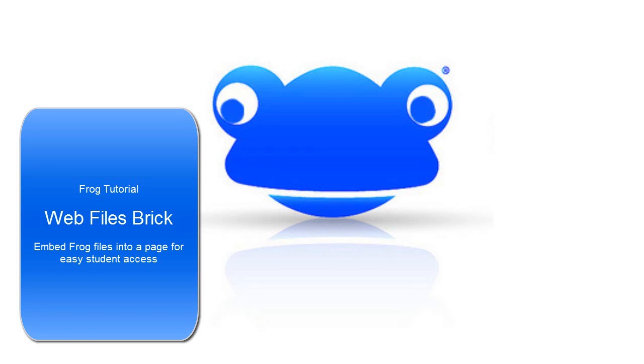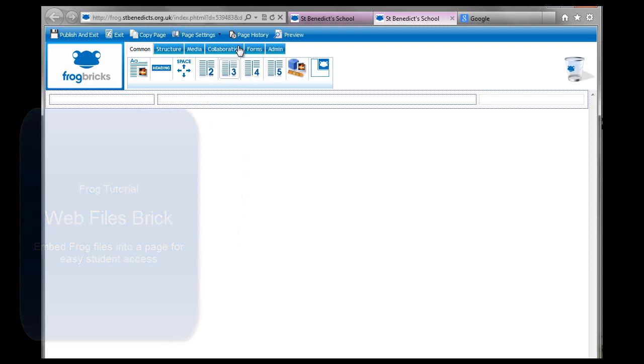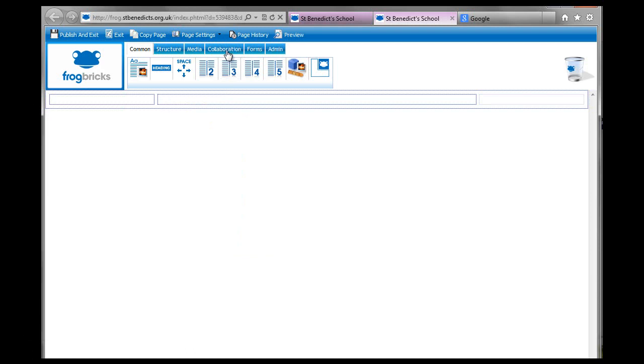Hello, this is going to be a tutorial on the collaboration bricks. I've just got a blank page with a three column structure in it.